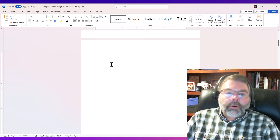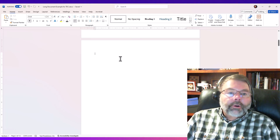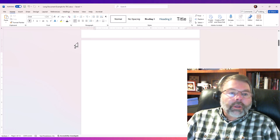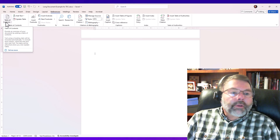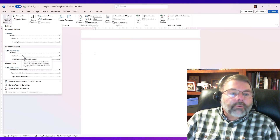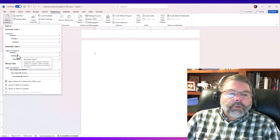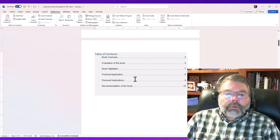Now I want my table of contents to appear on page 2. Since I've applied heading styles, I can tell Microsoft Word to generate the table of contents automatically. I go to the References tab, and right there on the far left is Table of Contents. I click the drop-down and choose the second option that actually says Table of Contents. And there we have it — Book Overview, Evaluation of the Book, Book Highlights, Practical Application, Personal Implications, and a Recommendation, all with page numbers.